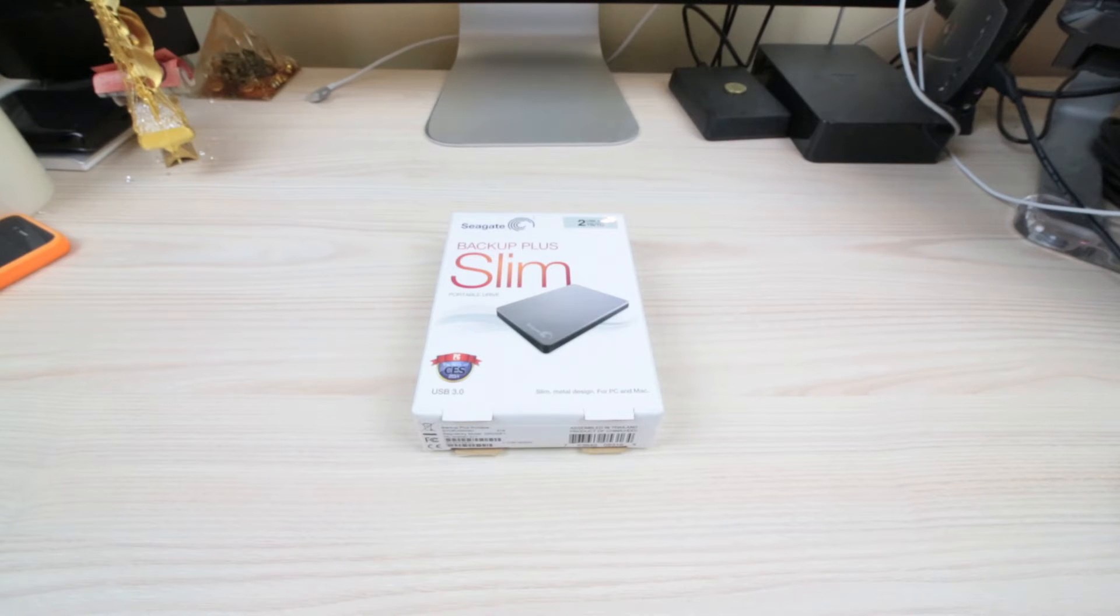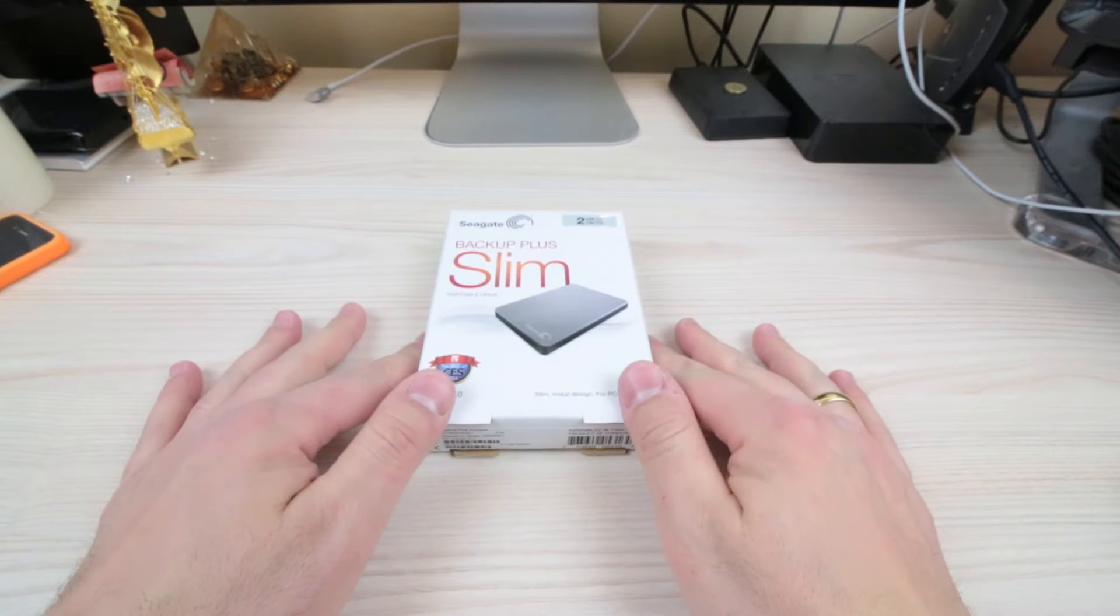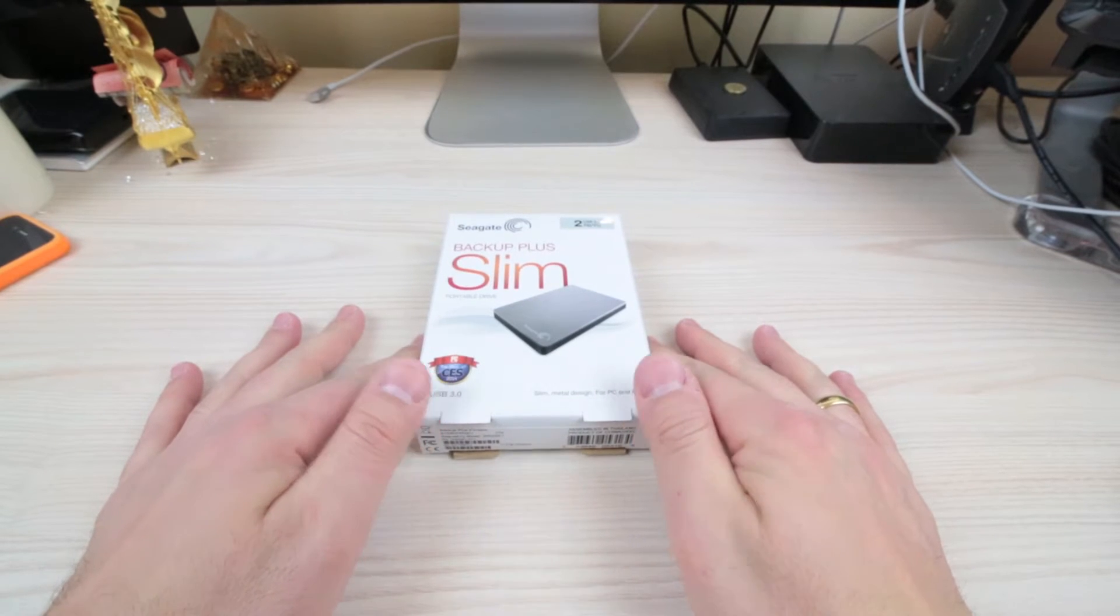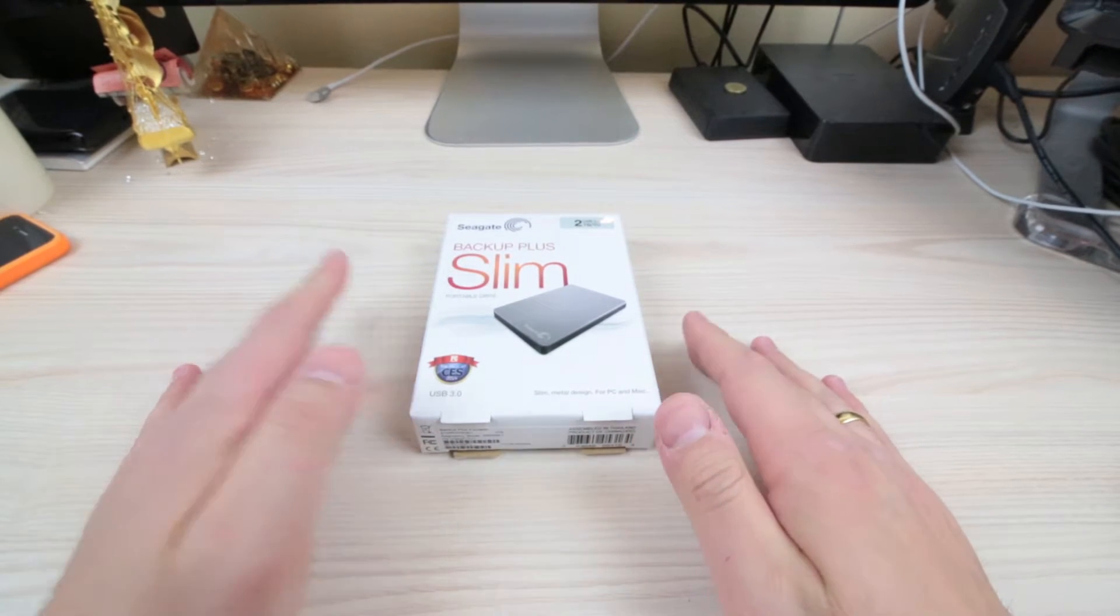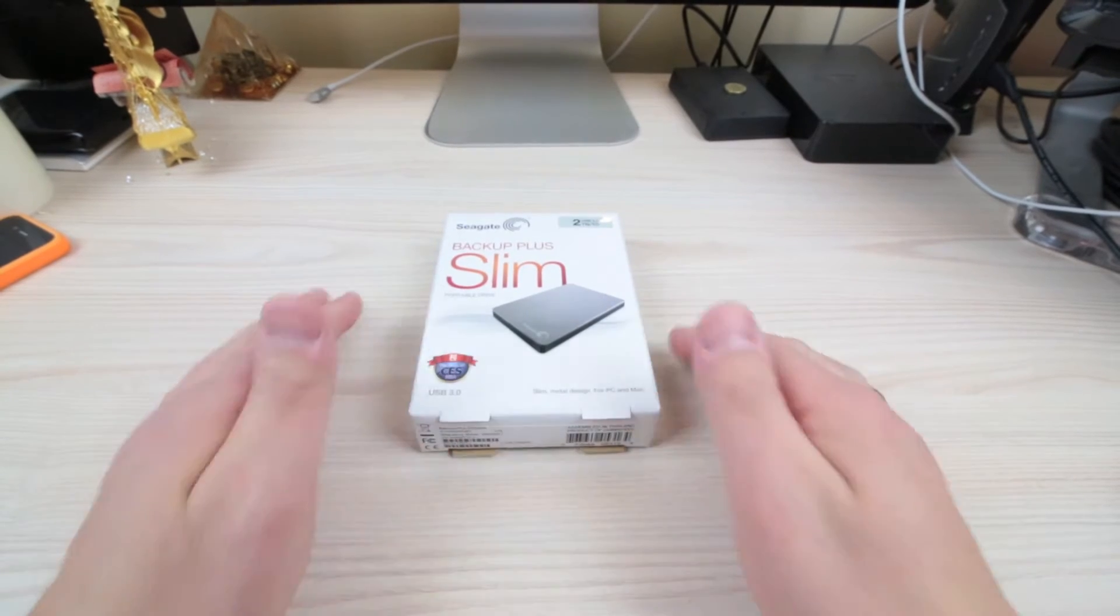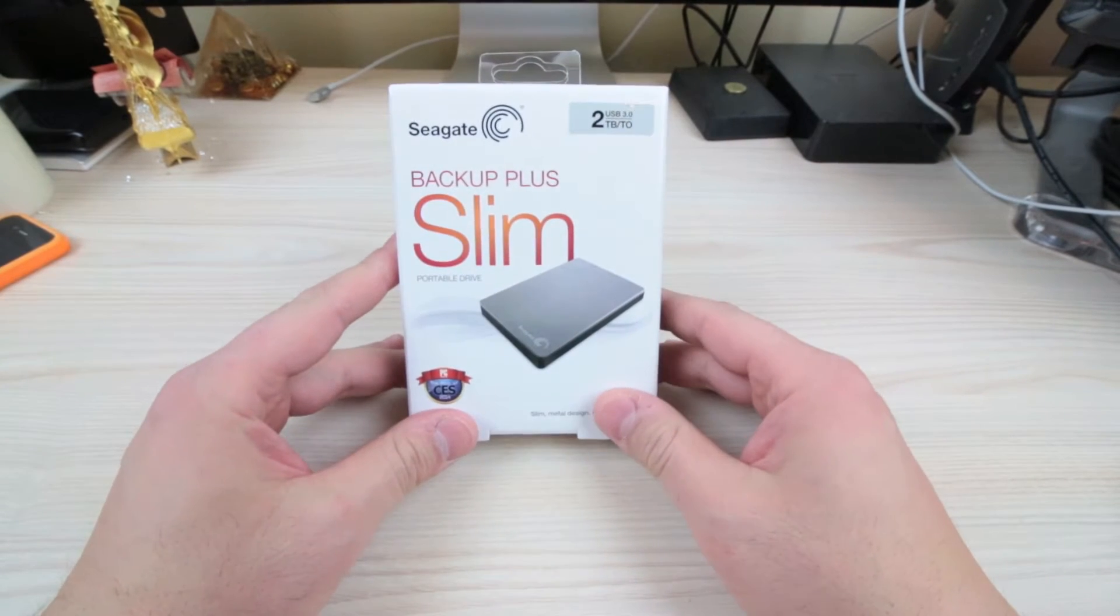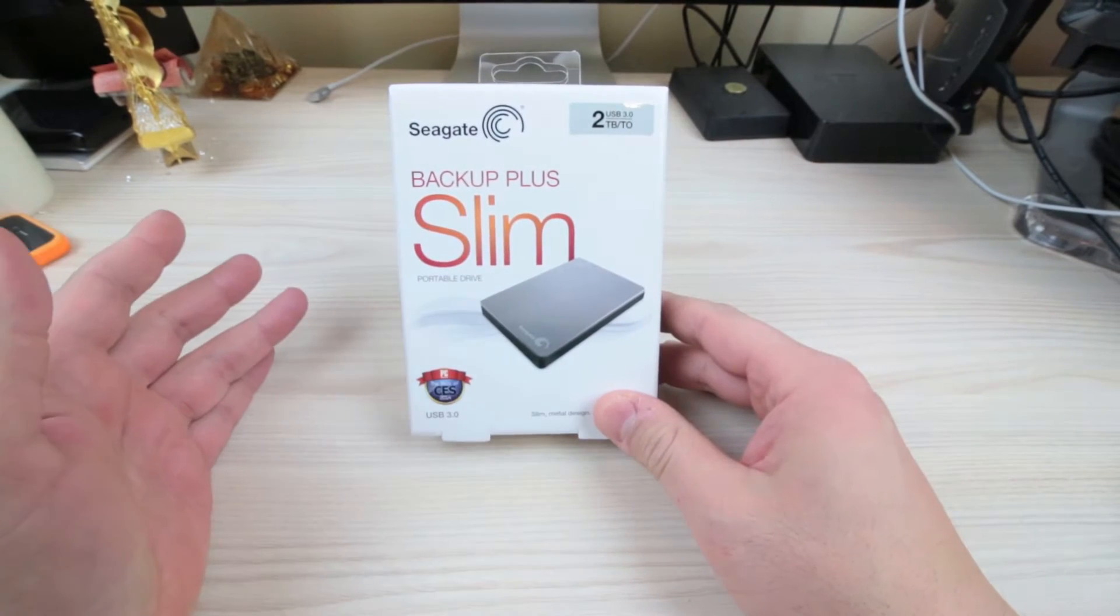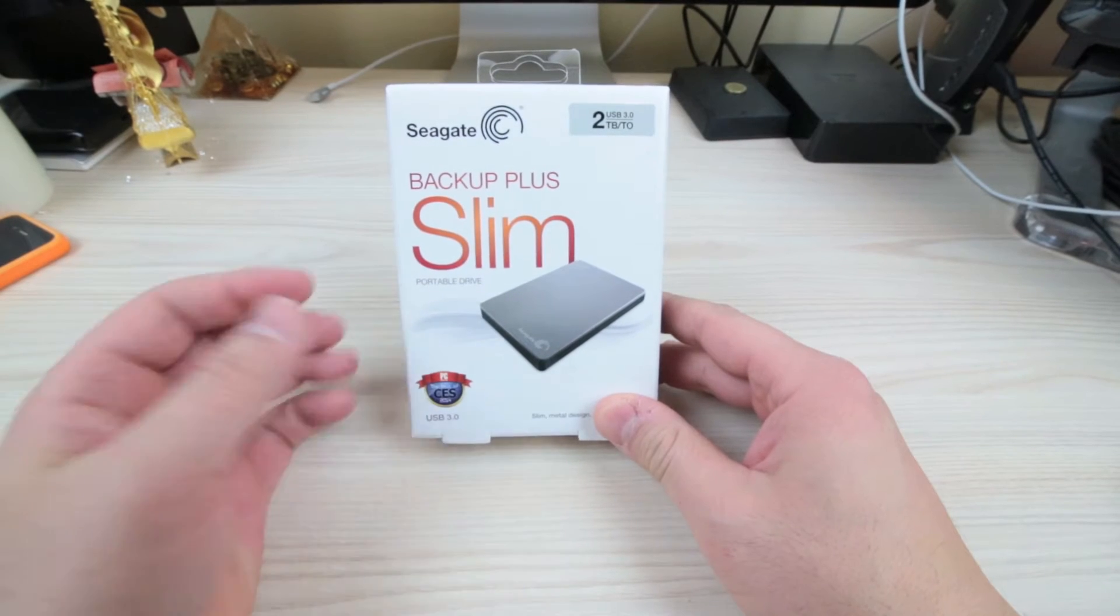Hi guys, welcome to Stuff You Should Buy, this is Harry. Today we're looking at this Backup Plus Slim Seagate hard drive. It's a portable hard drive, and you might be thinking, just a hard drive, what's the big deal about this?